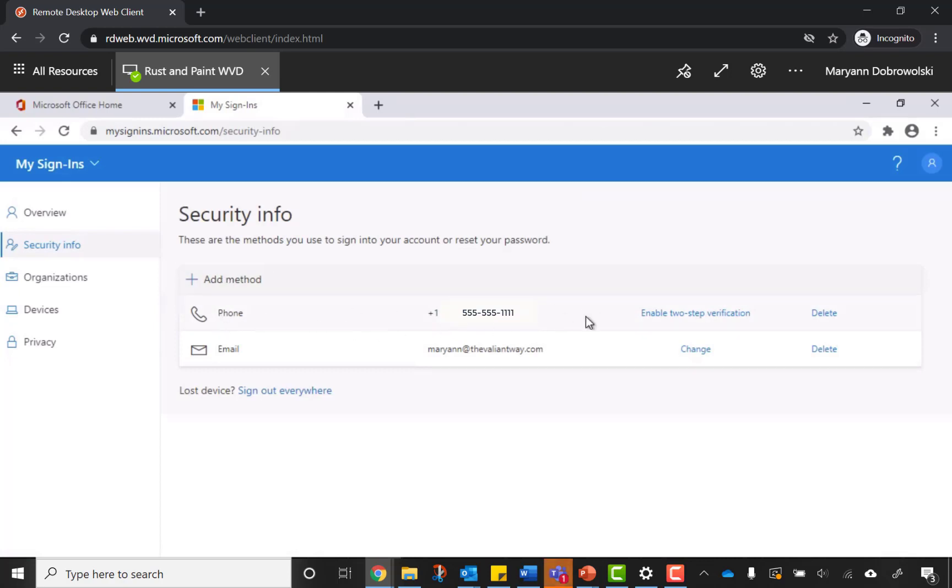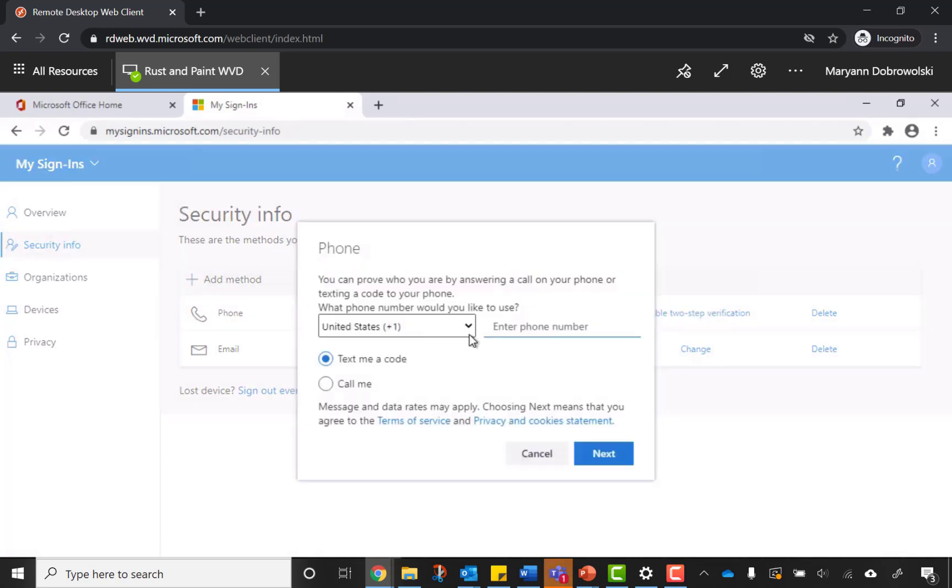Otherwise, go over to your cell phone section and click Enable Two-Step Verification. Enter in the phone number that you would like to use. I recommend using text me a code and then click Next.